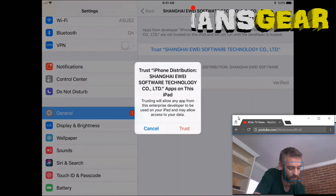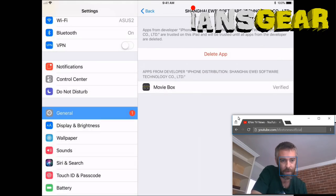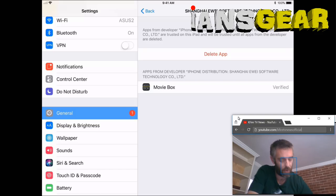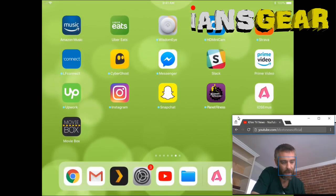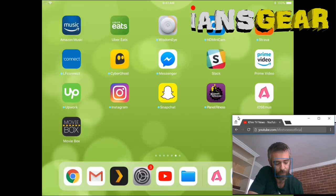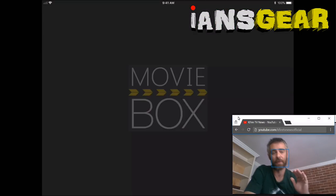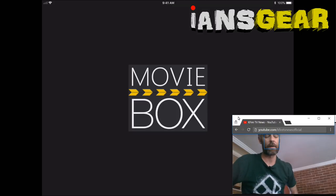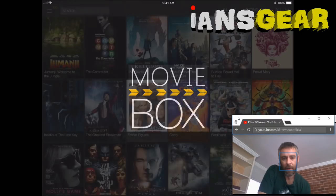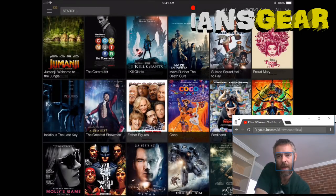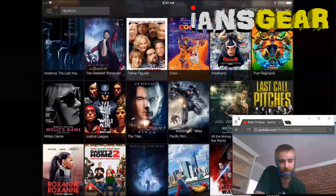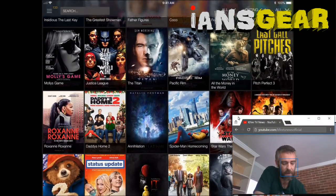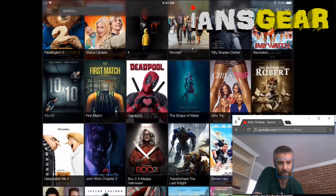We press Trust, then press Trust one more time to confirm. Then we press the home button to go back to the home screen and launch Movie Box again — and now it actually launches. There is the Movie Box home screen.